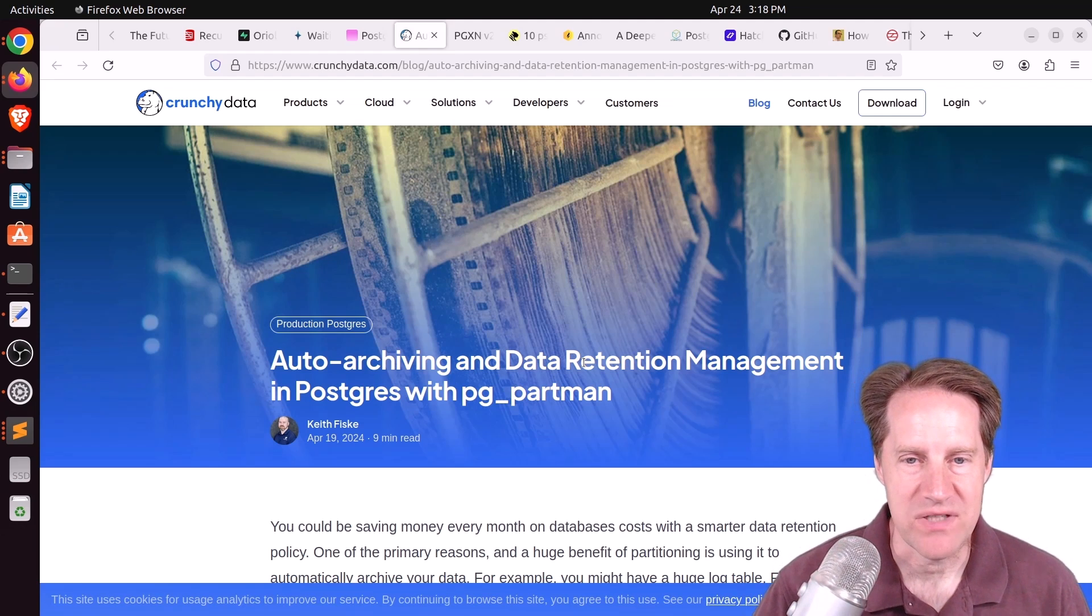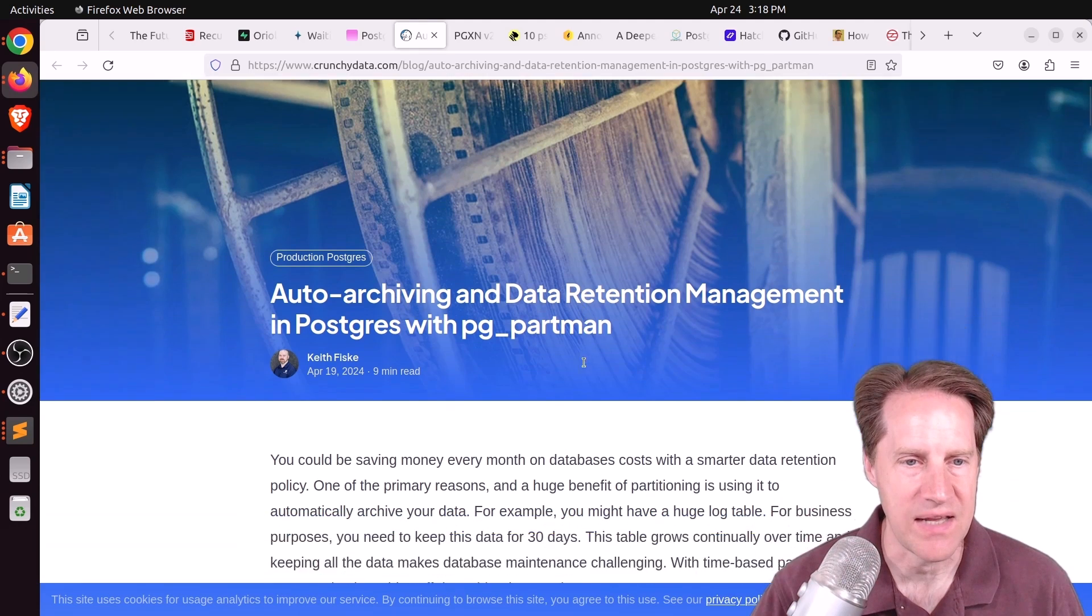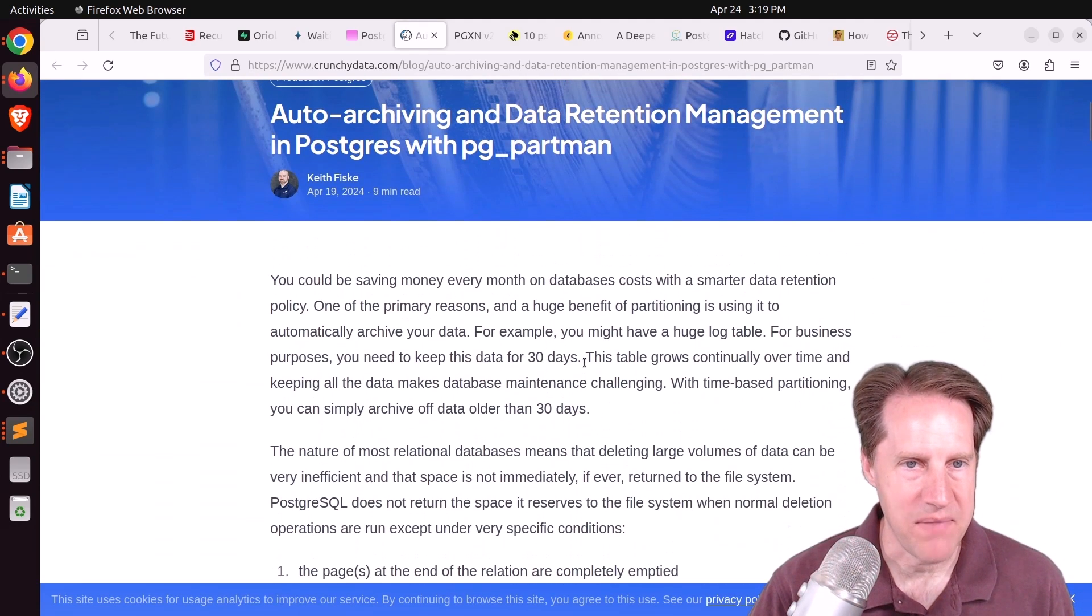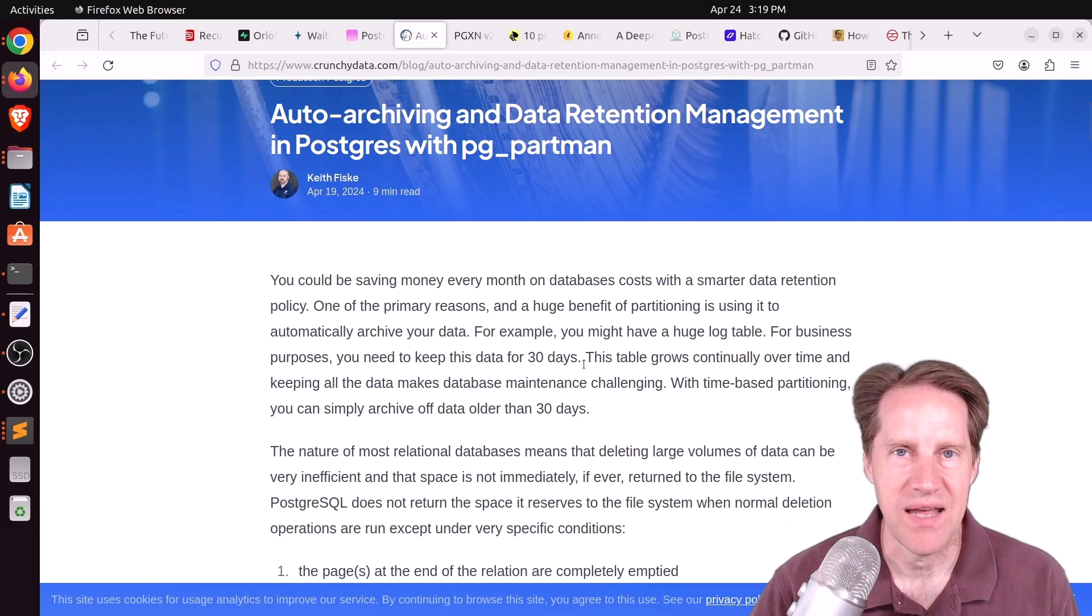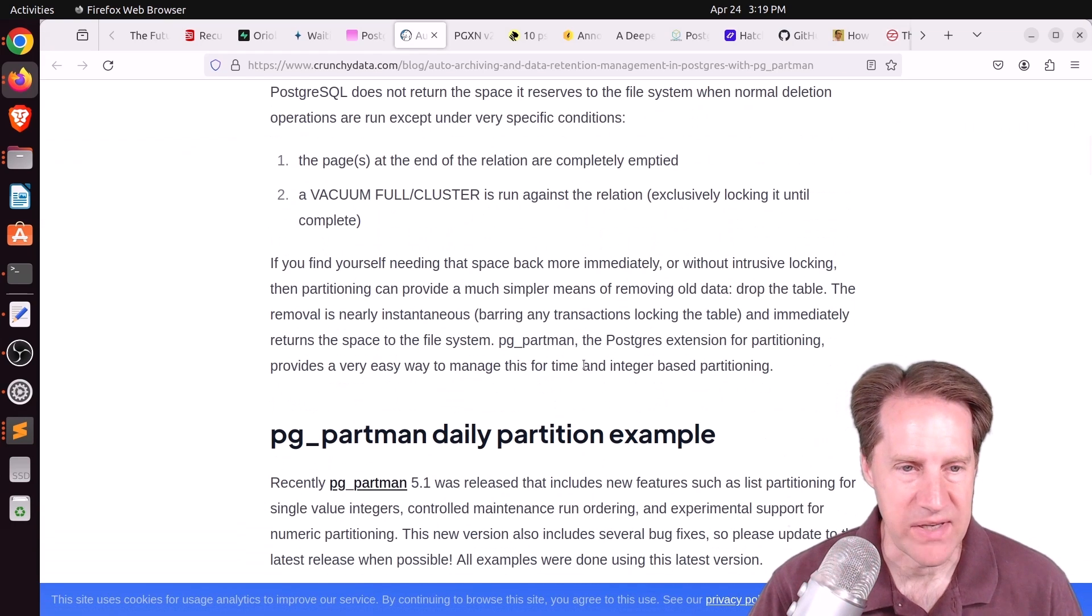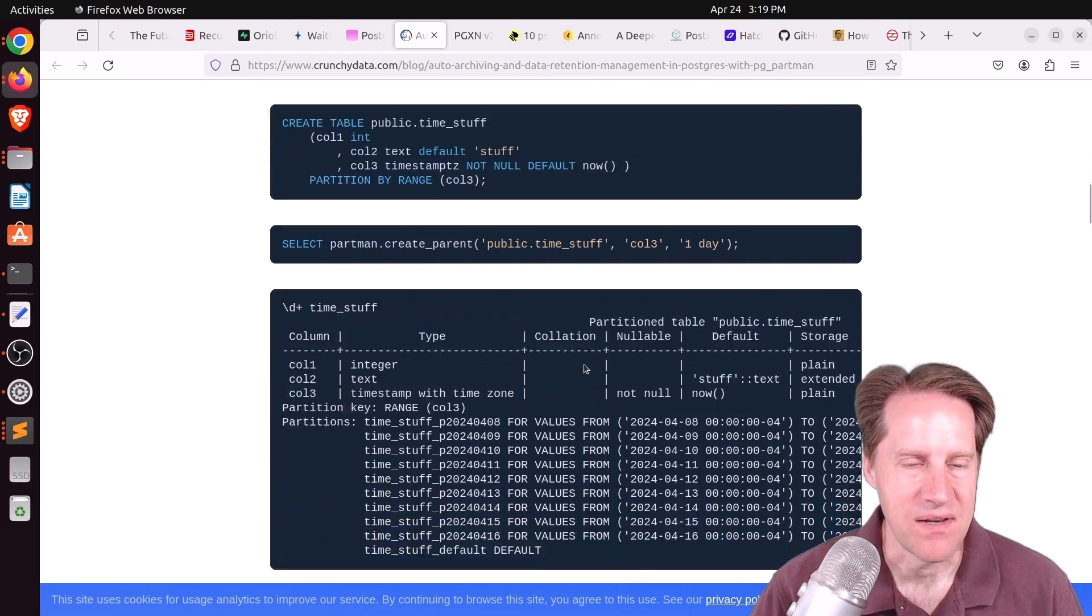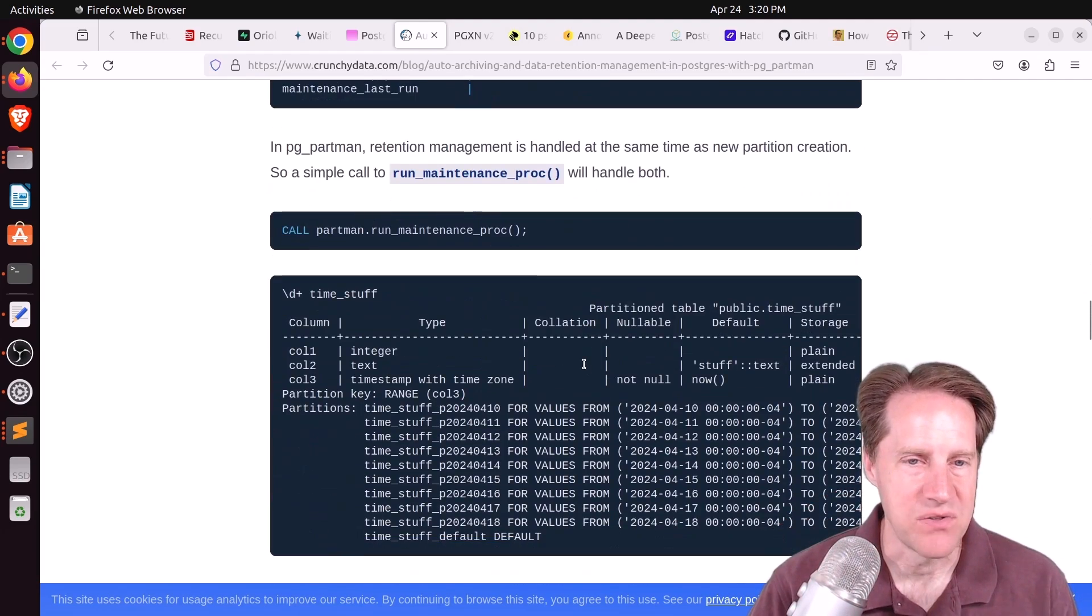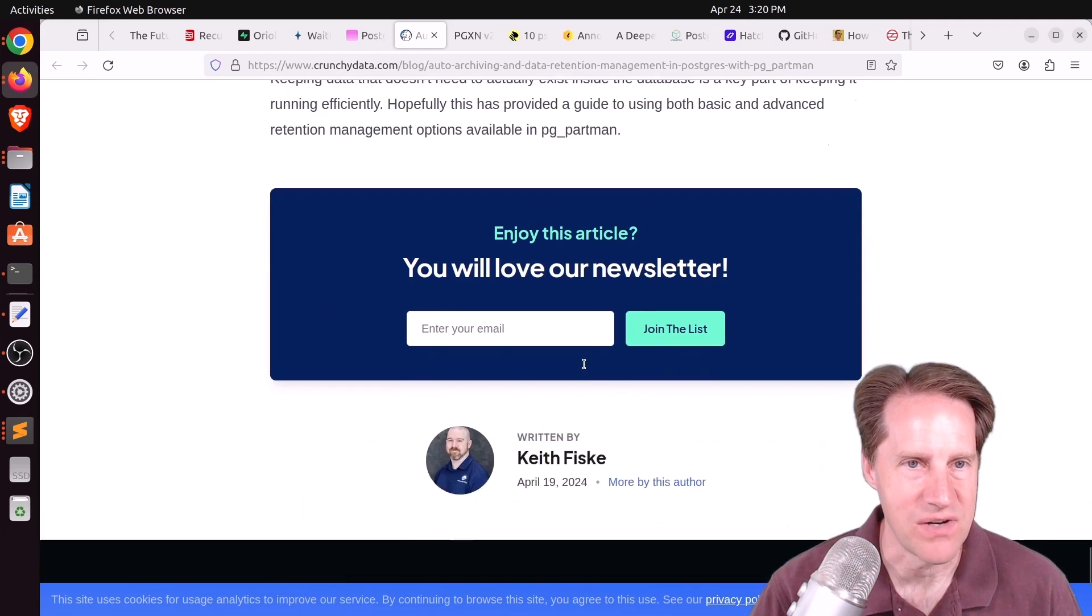Next piece of content, auto-archiving and data retention management in Postgres with pgpartman from crunchydata.com. Apparently there's a new release of pgpartman where they actually allow auto-archiving as in moving partitions into dedicated schemas for archival purposes. I usually don't use pgpartman. I have my own scripts. But if you're looking for a tool to help you do that, pgpartman is pretty much the go-to. Check this out if you're interested.